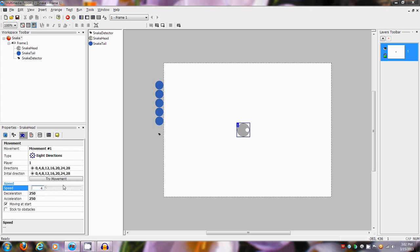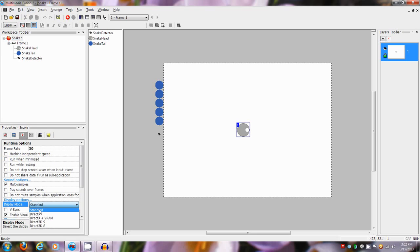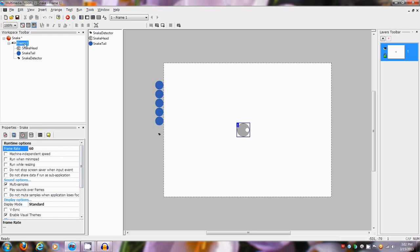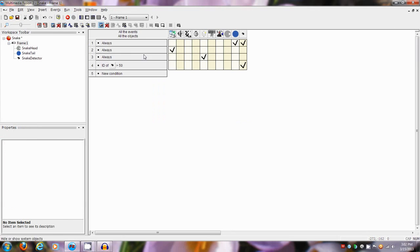I tend to set speeds in multiples of eight because eight is actually one pixel per frame. I'm going to switch this to 60 frames per second, and I'm also going to set the movement timer to 60 because that'll match the frames per second.